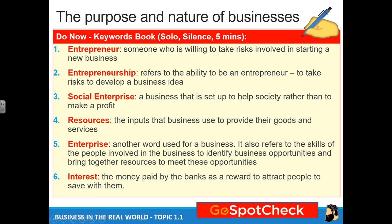Welcome to lesson number two, topic 1.1, the purpose and nature of businesses. We're going to continue on from the last lesson. Before we carry on any further, I'd like you to get these six terms down in your little blue book. If you don't have a blue book, hopefully you have your own dictionary notebook. As you read and write these down, I'm going to go through them quickly and spend a little more time on the ones I believe you need elaboration on.